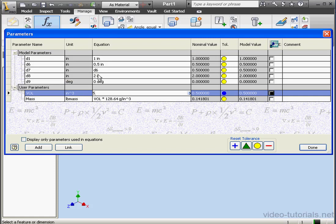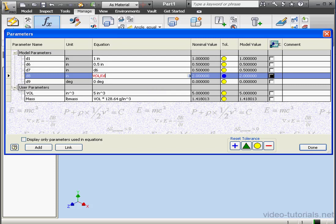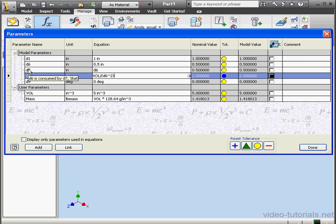We know D6 and D7, and we need to determine the value of the extrusion. Let's create a formula for this, the volume divided by D6 squared. That's because D6 and D7 are equal. Now let's click outside to update the value.